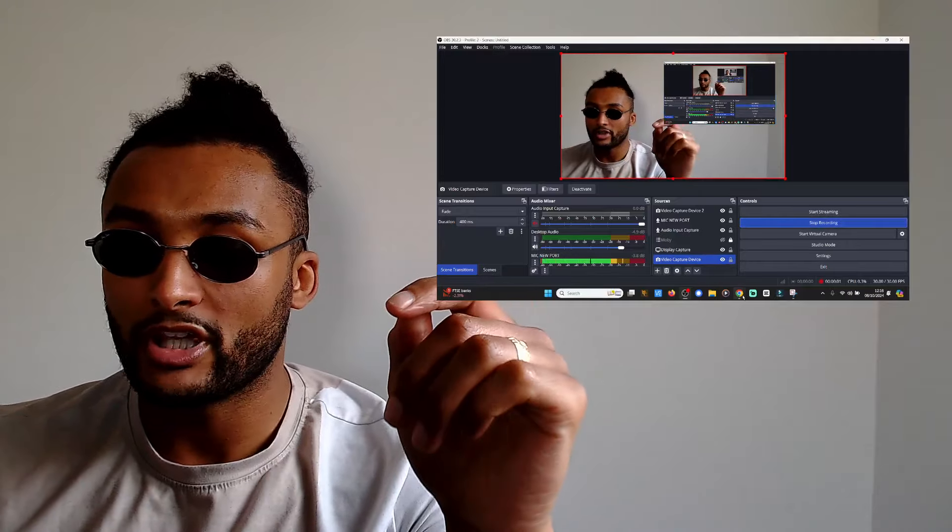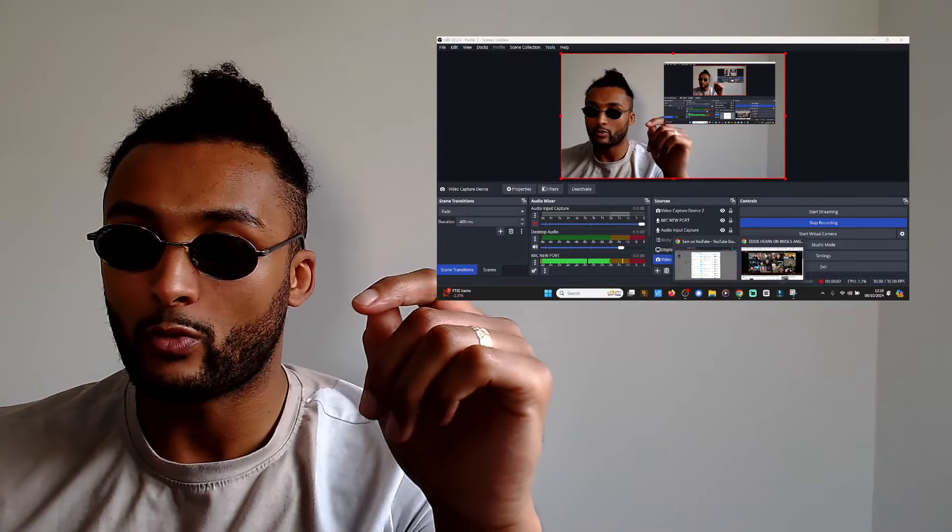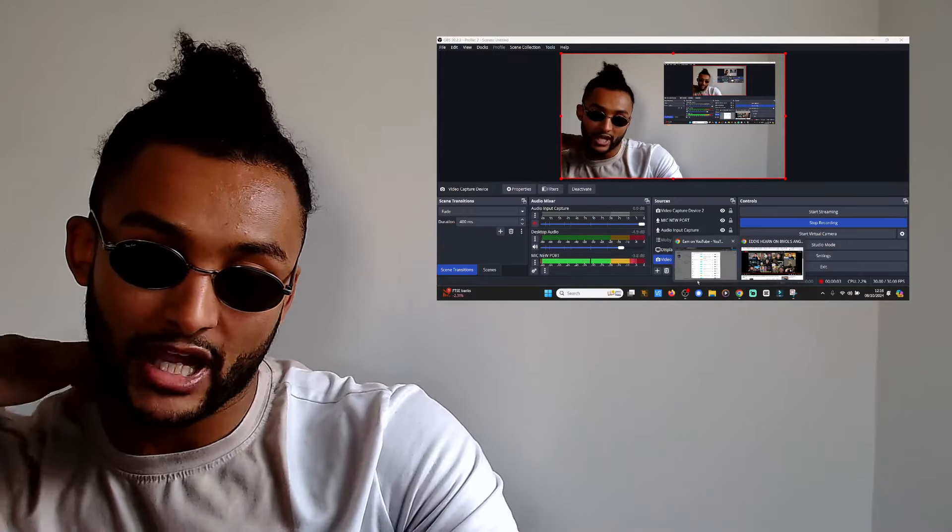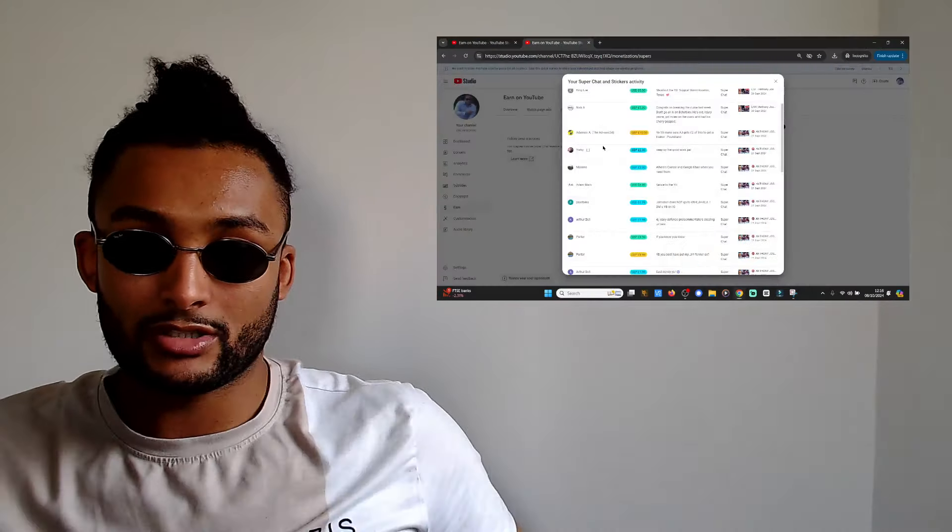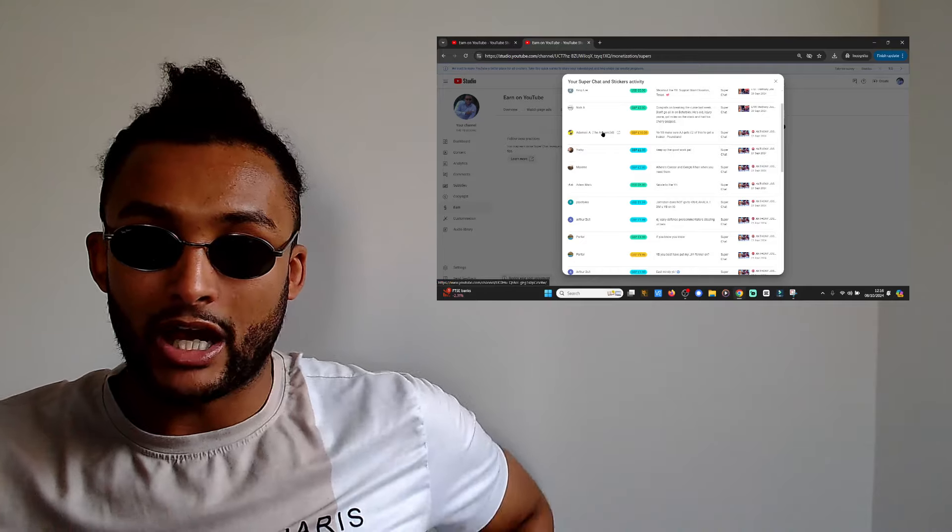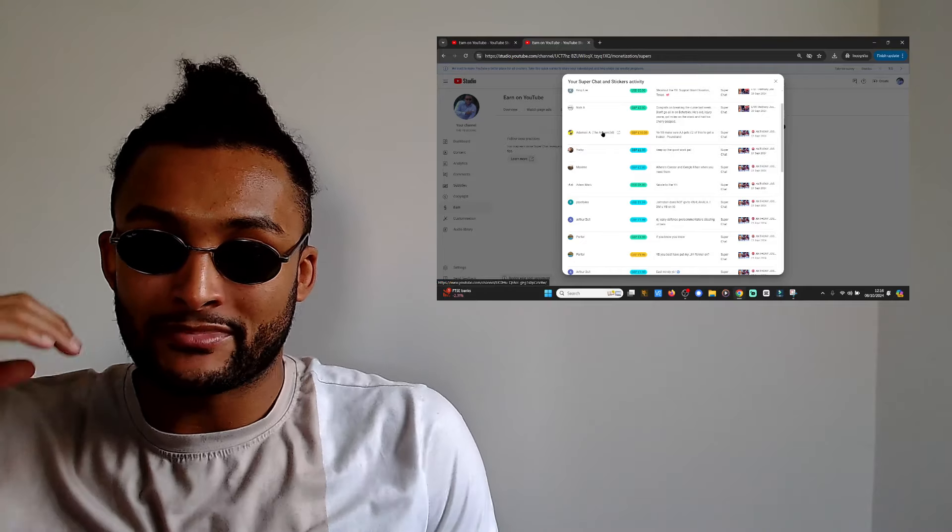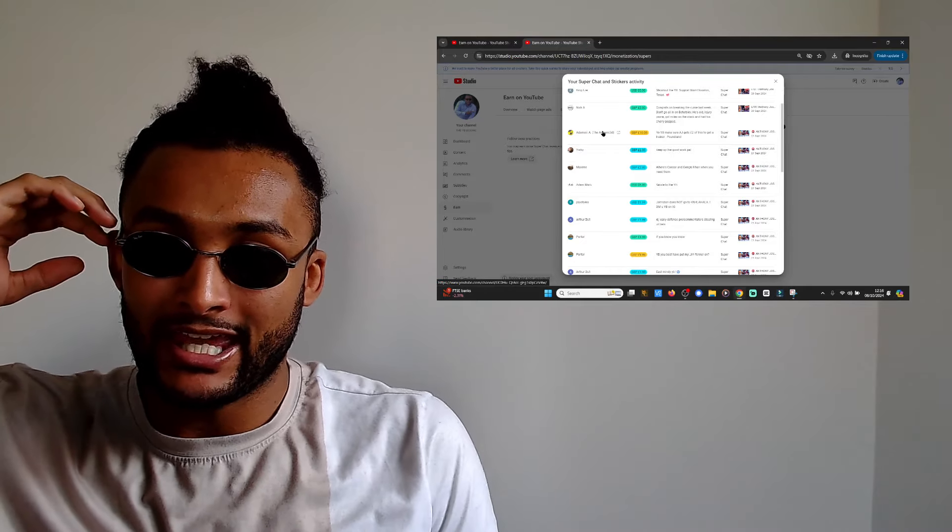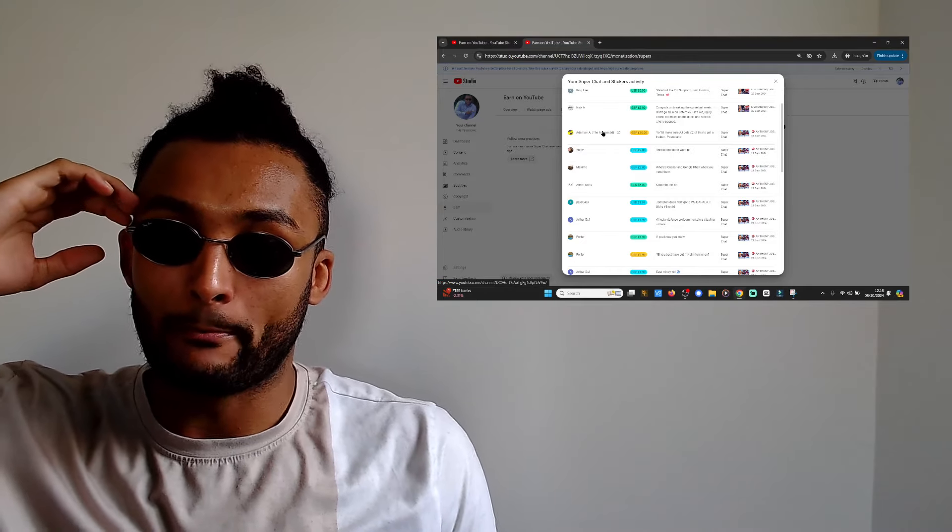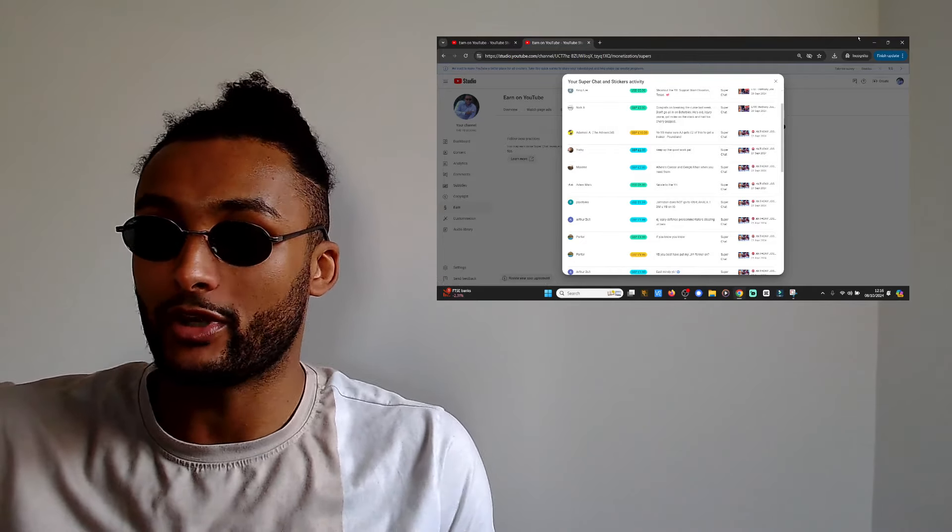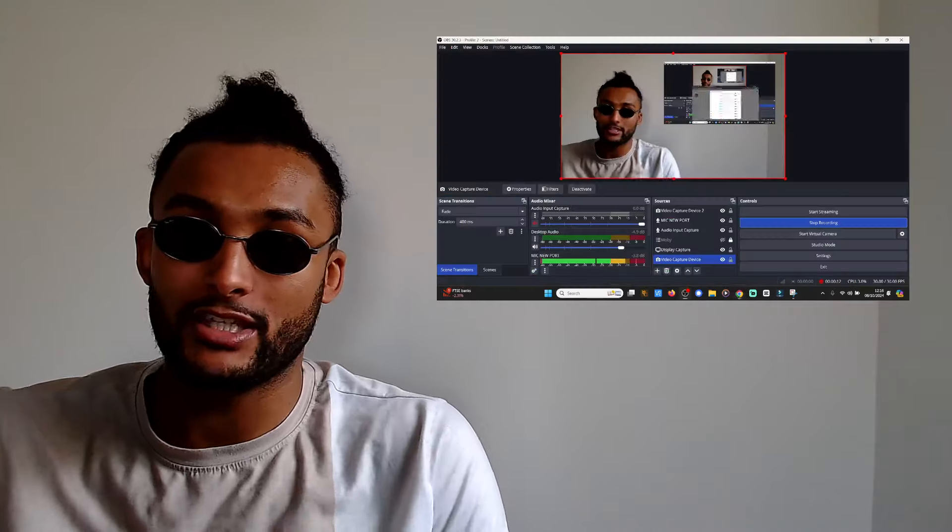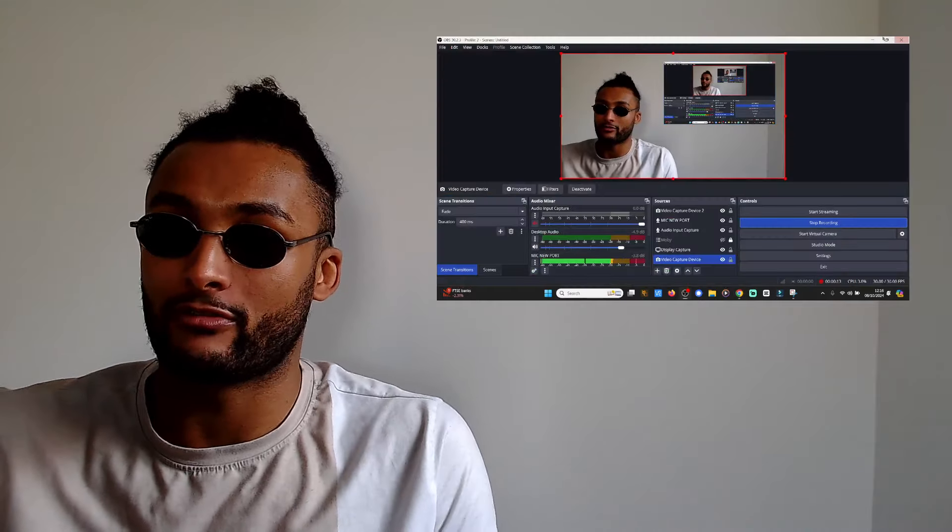What's going on people, it's your man the YB back once again. Big shout out to my doggy Adamski and Nick A for coming through and boosting up the coin. We got another crazy one for you.